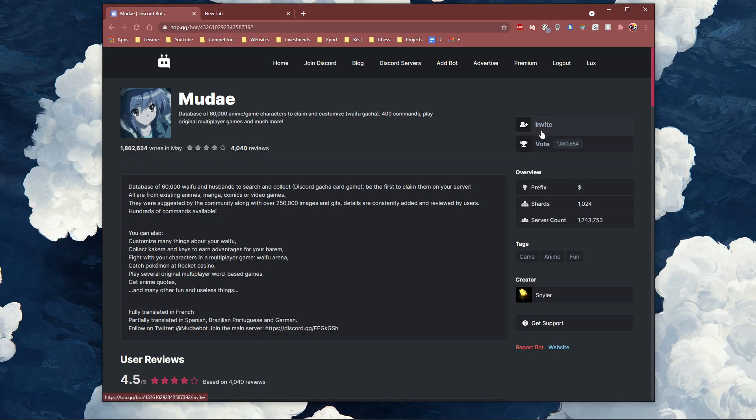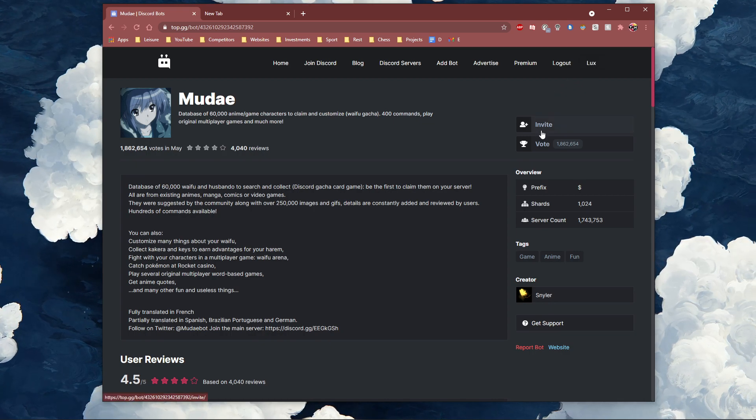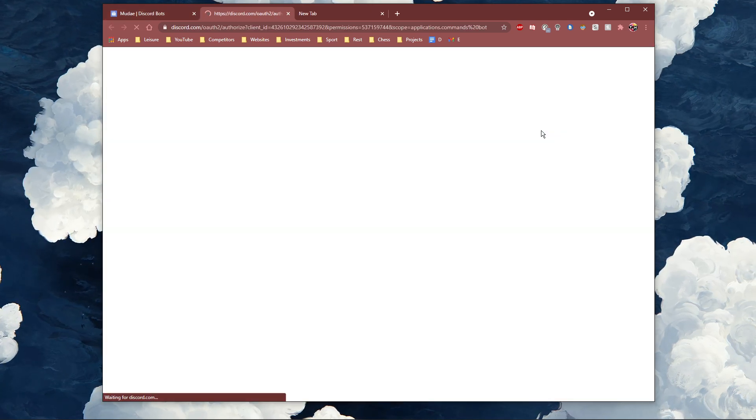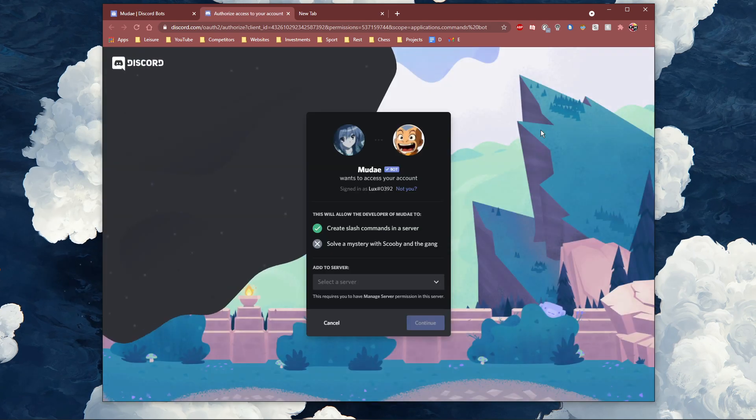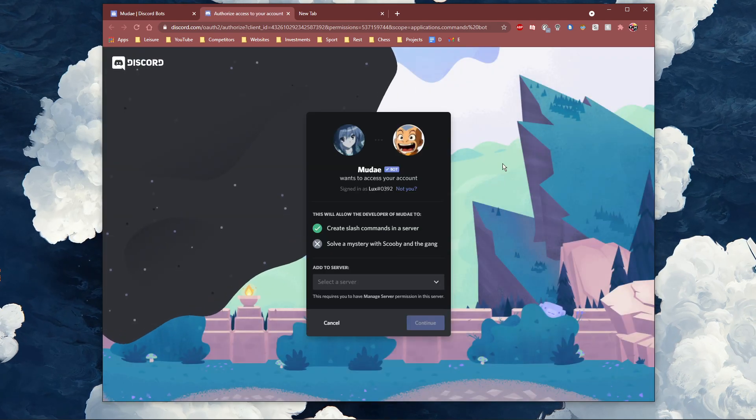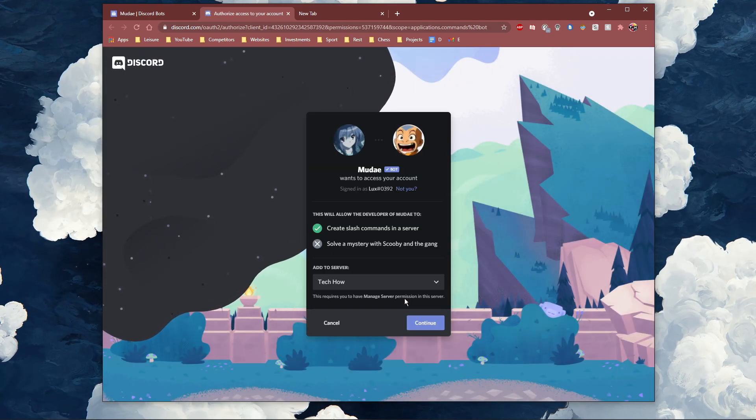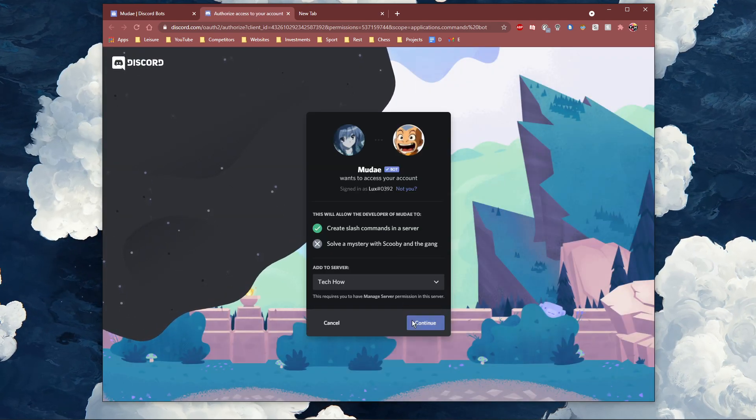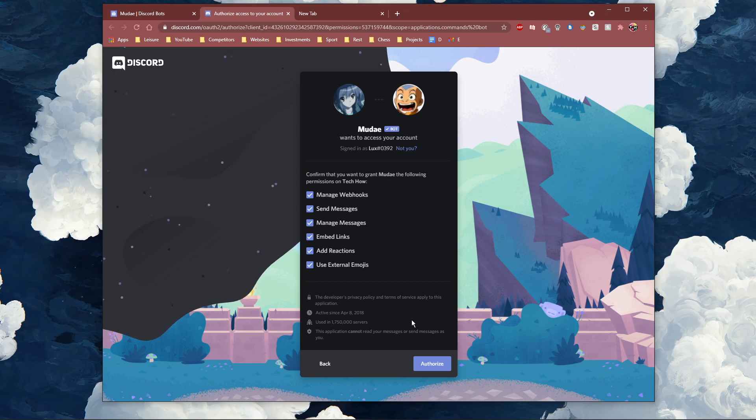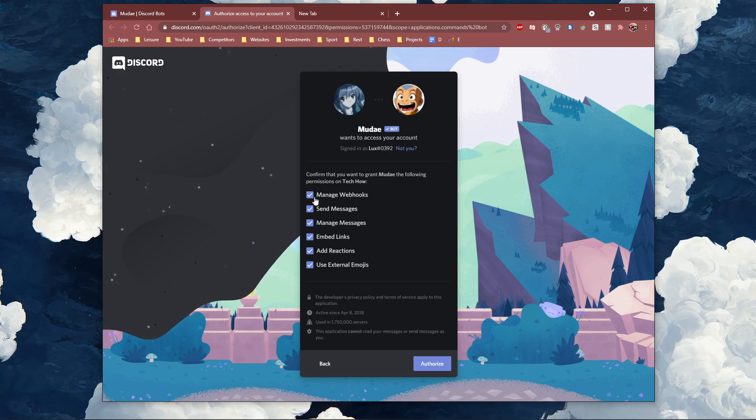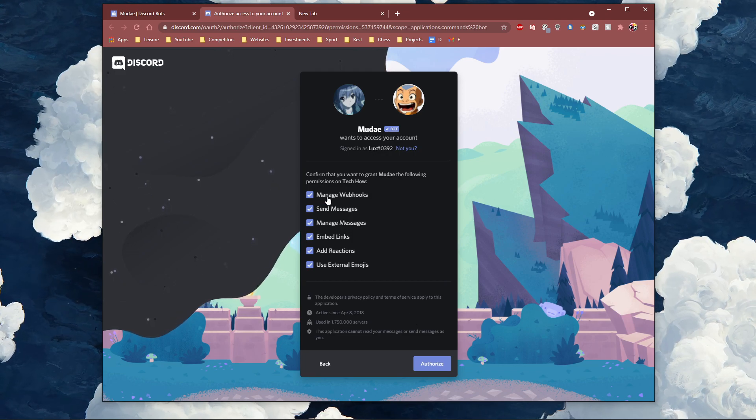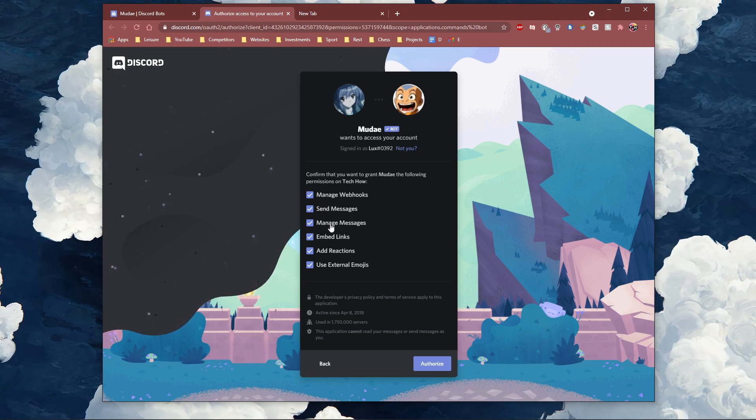When this is done, simply click on invite. You will be asked which server you wish to add the bot to. Select the correct server, and after a second or two, a new window will open up.